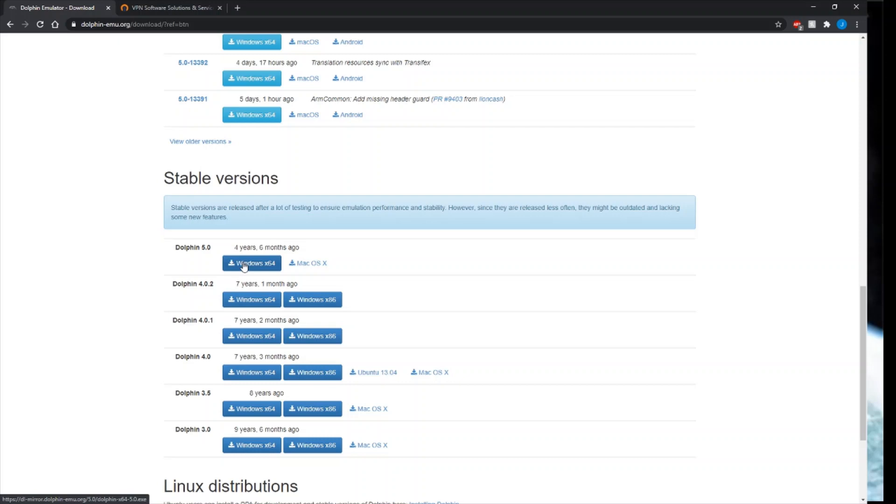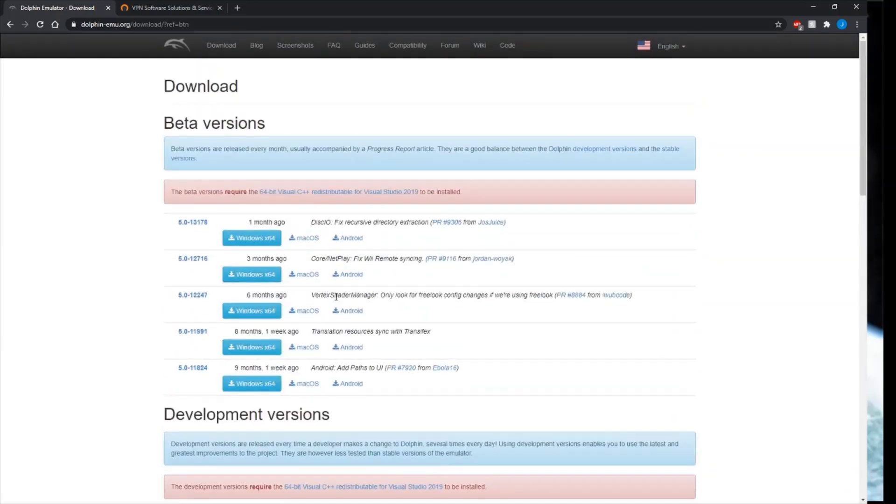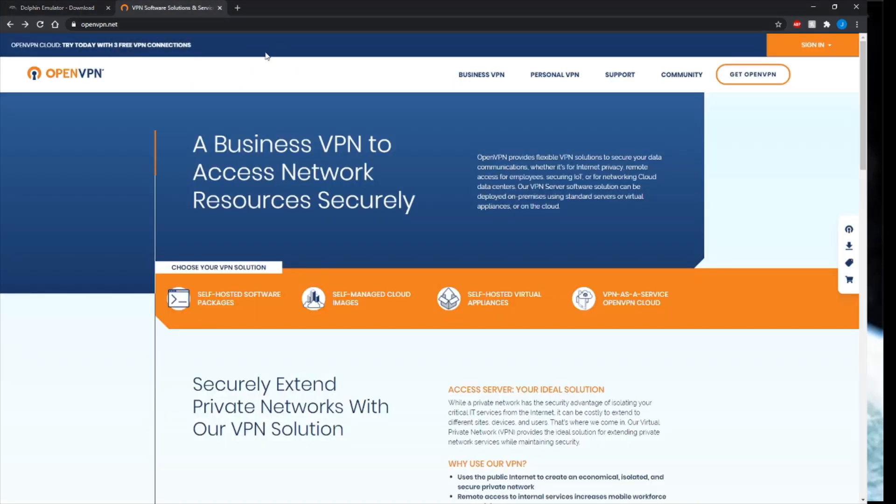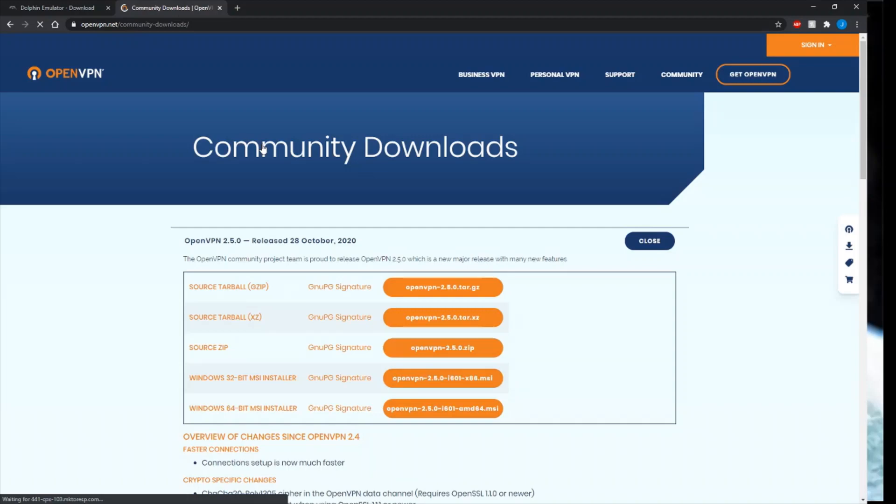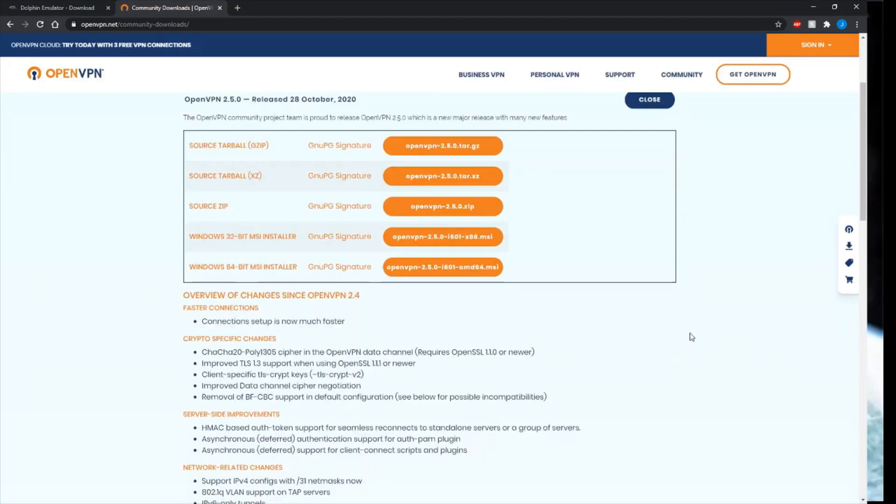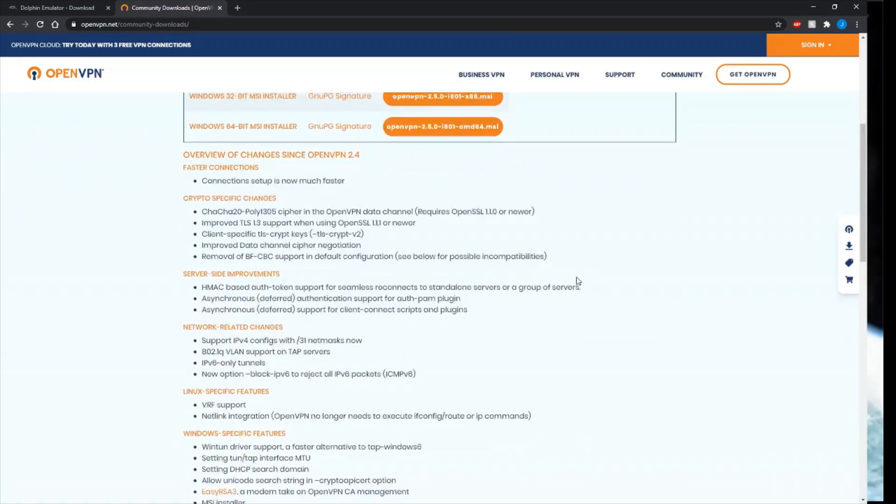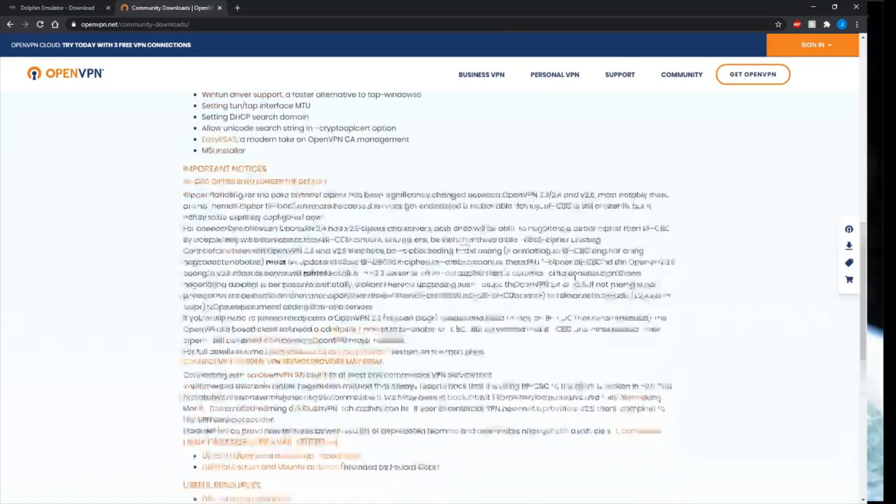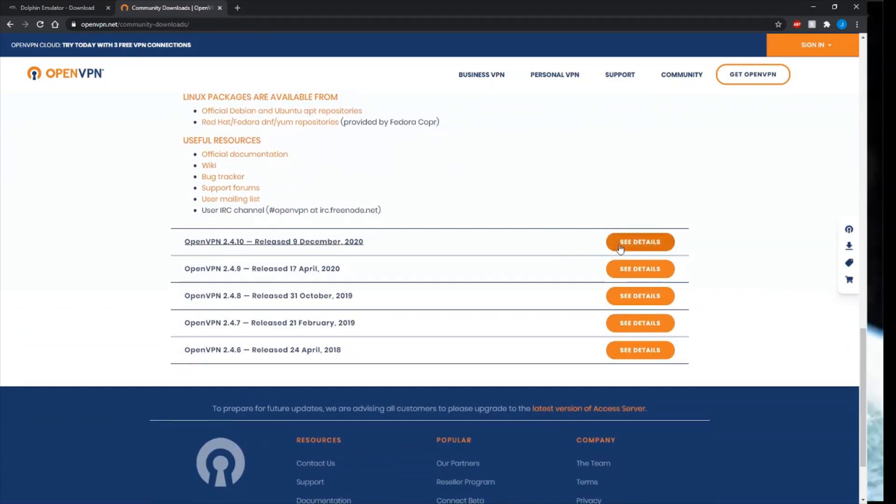You'll also want to get OpenVPN. This is where people have trouble, so I'll have this link in the video description too. Go to community downloads and scroll down. You don't want this version up here, even though this is pretty new.